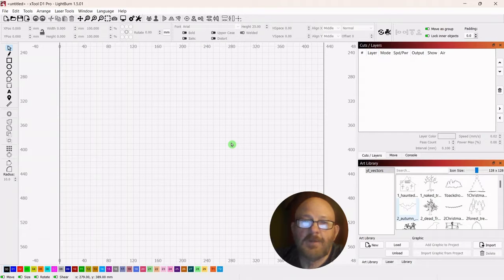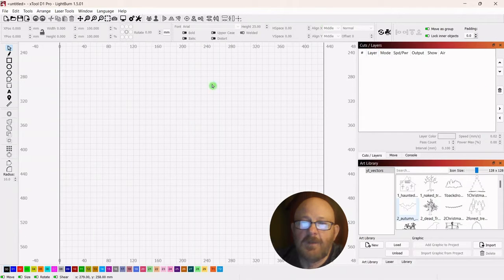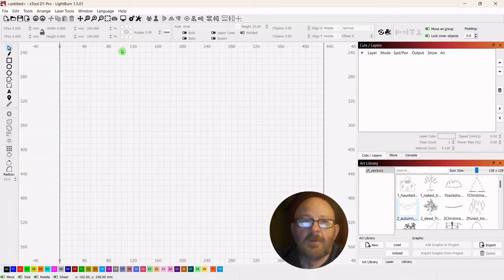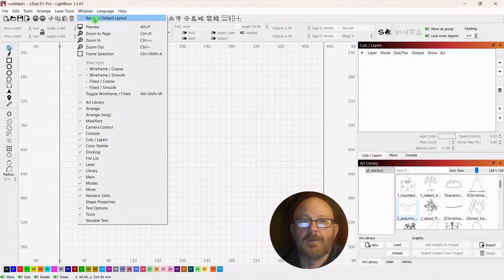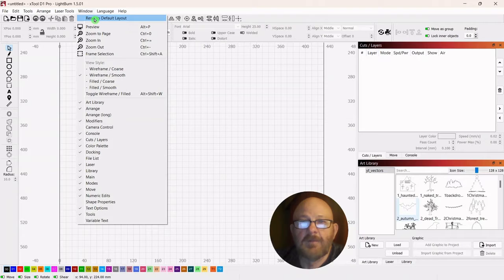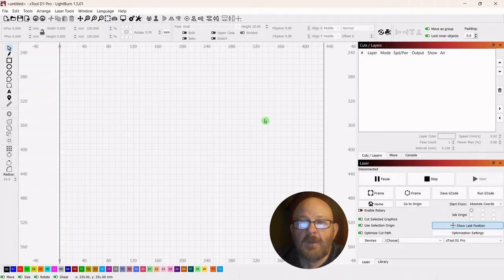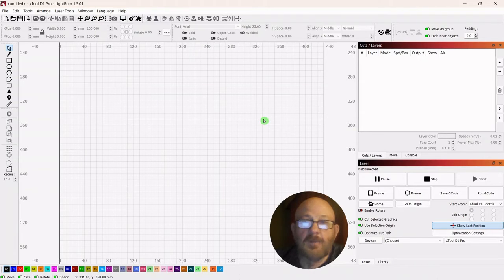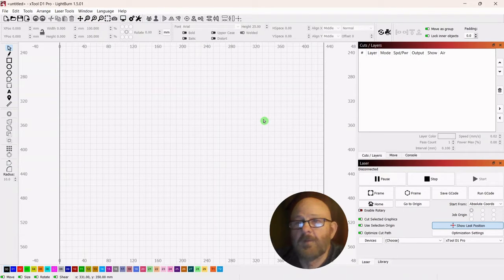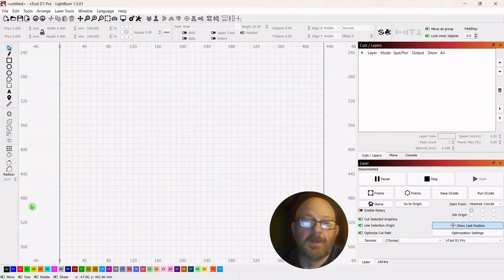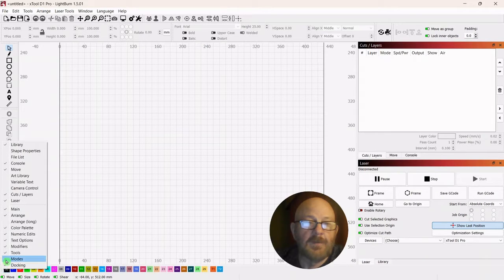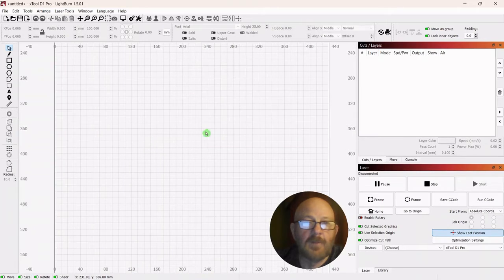You can see how mine is set up now. I'm going to go up to Window and reset to default. Anytime your layout gets to the point you don't like the way it looks, just reset it and start over again. So I'm going to go down to the bottom and remove this color palette.